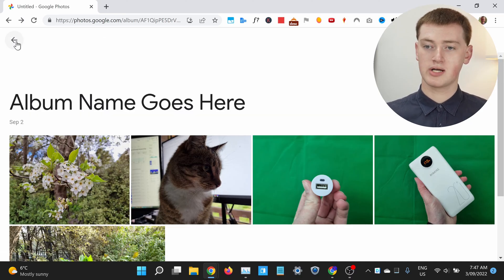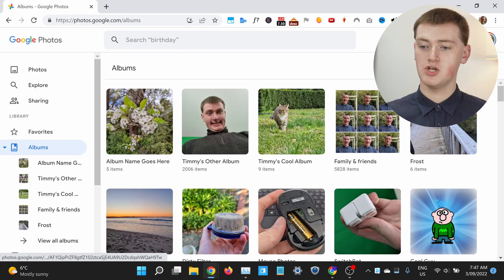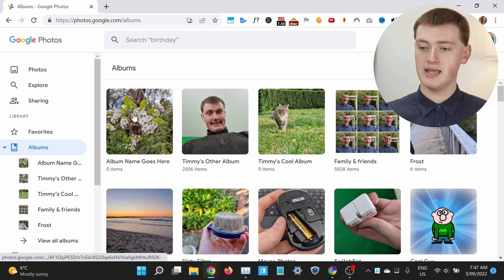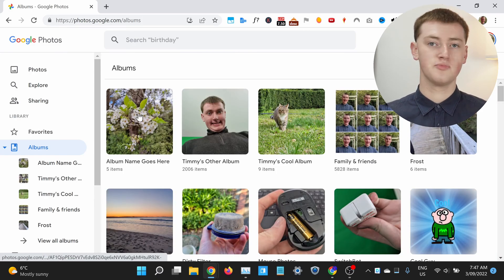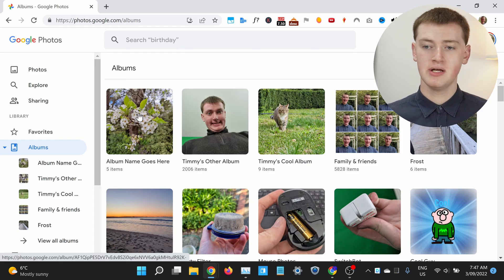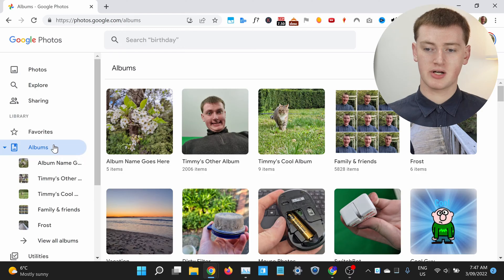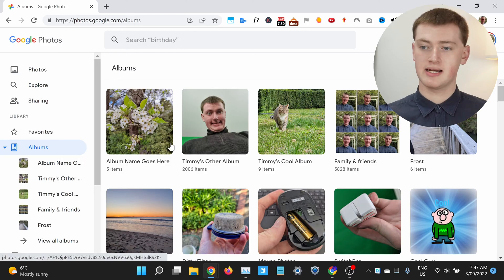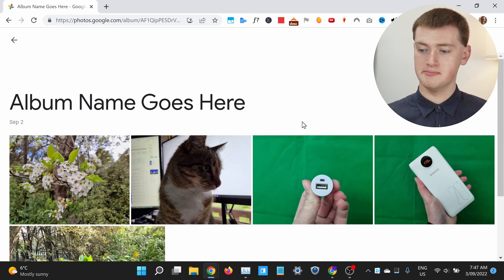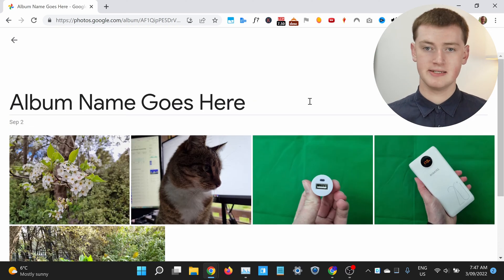And now, if you click on this back arrow here, you'll see the new album is here with all your other albums. Whenever you want to view your album, you just need to come to Google Photos, click on Albums, and come in here. Then just click on your album and you'll see all the photos that are in it.